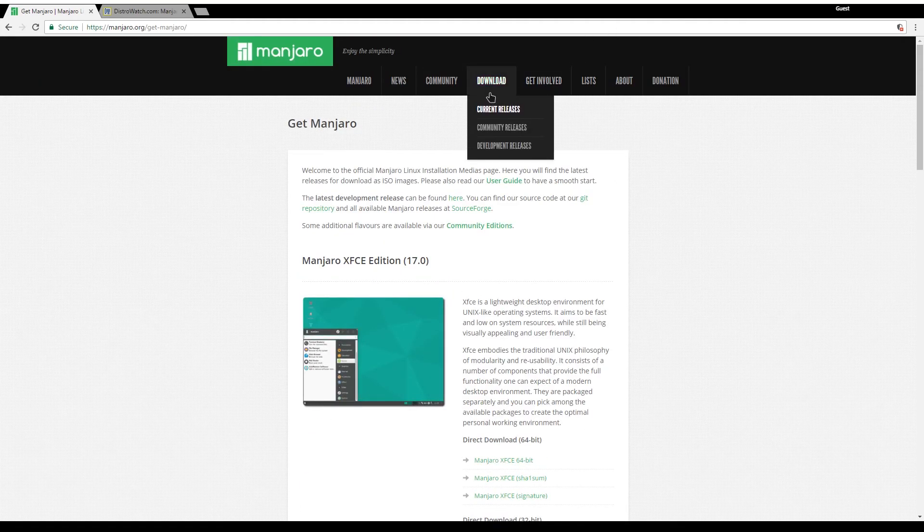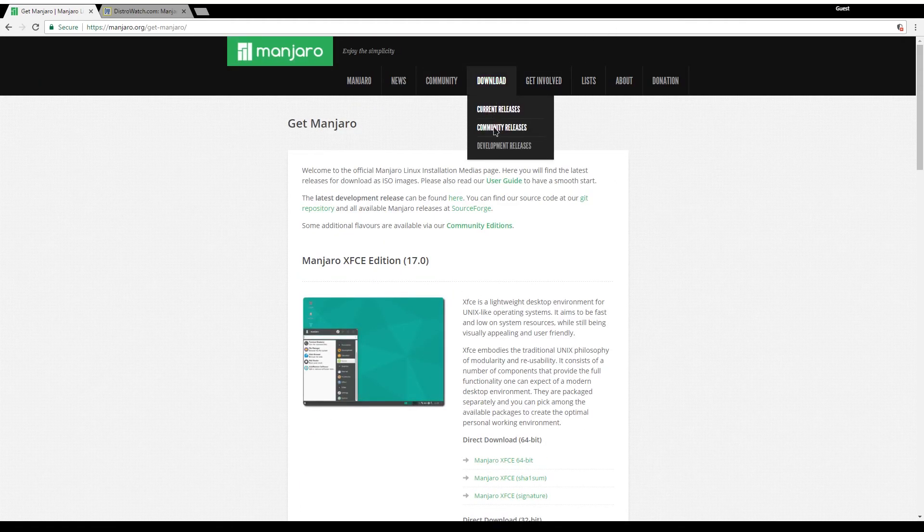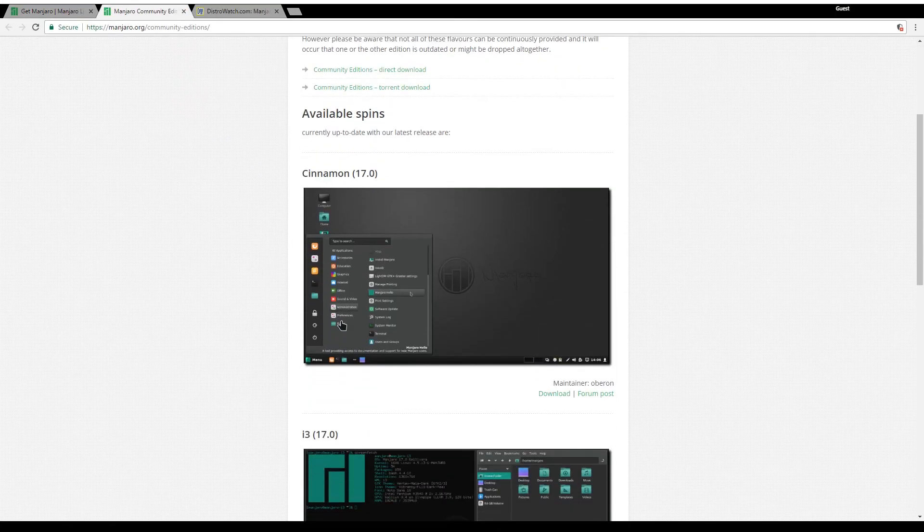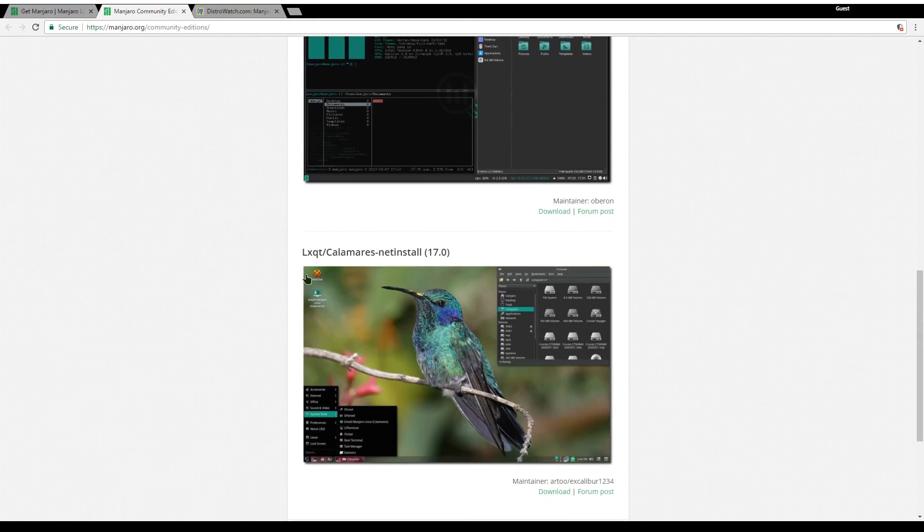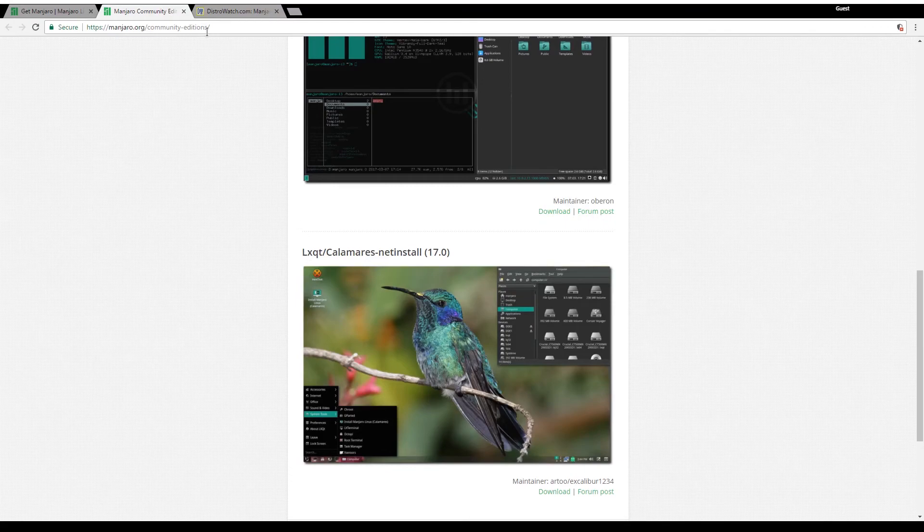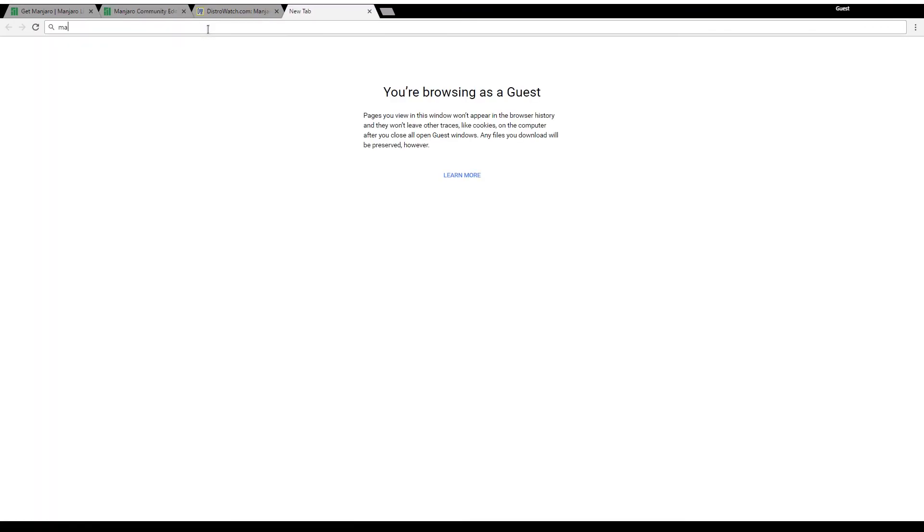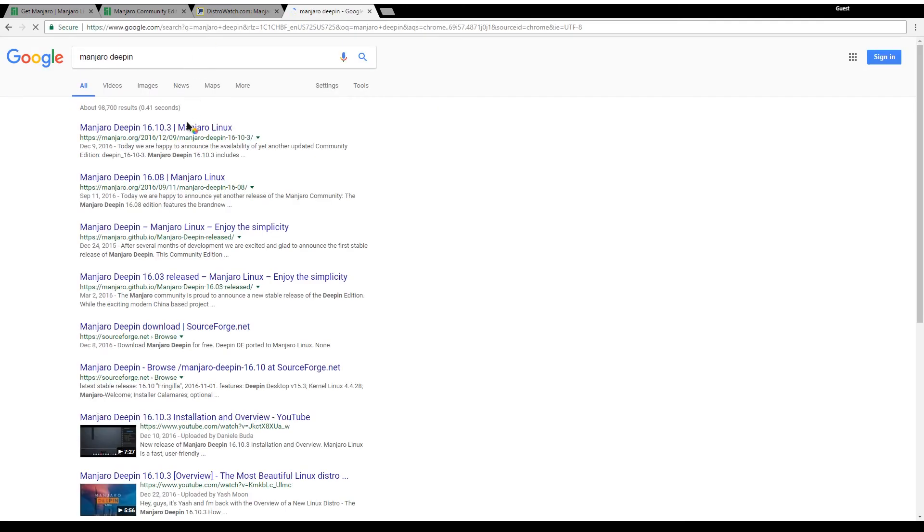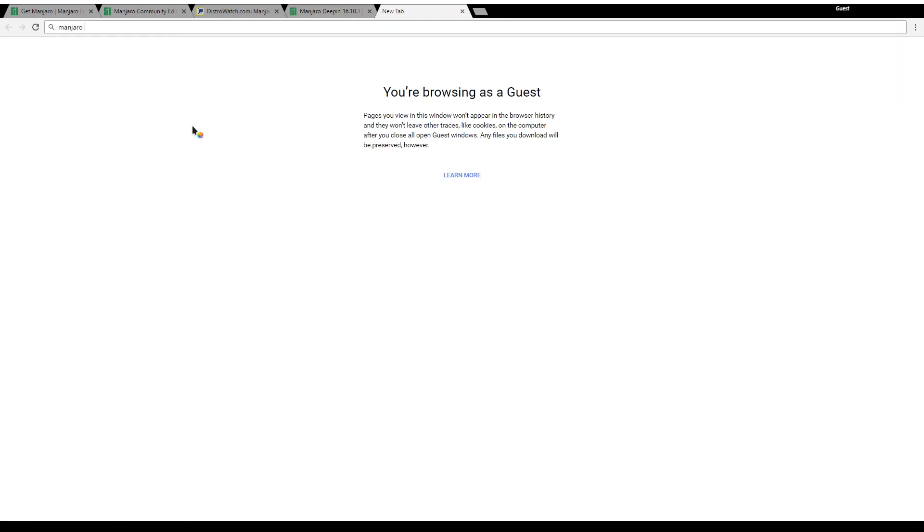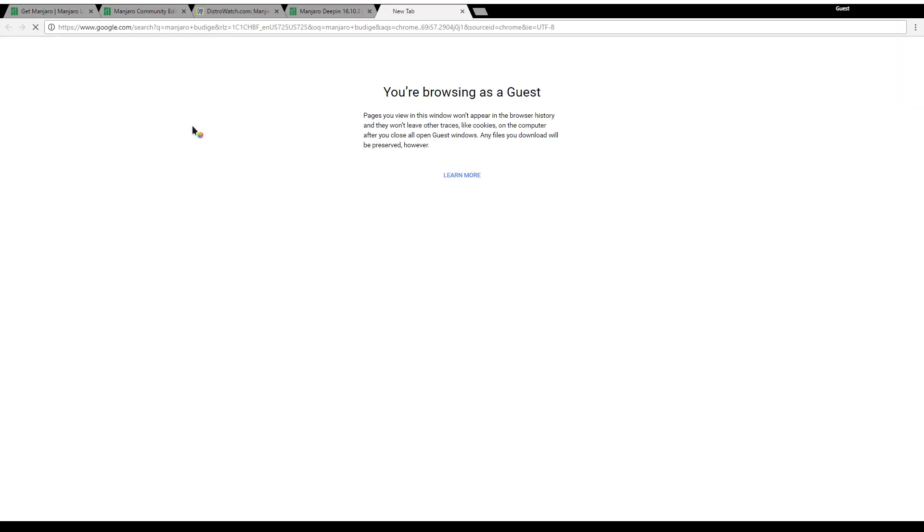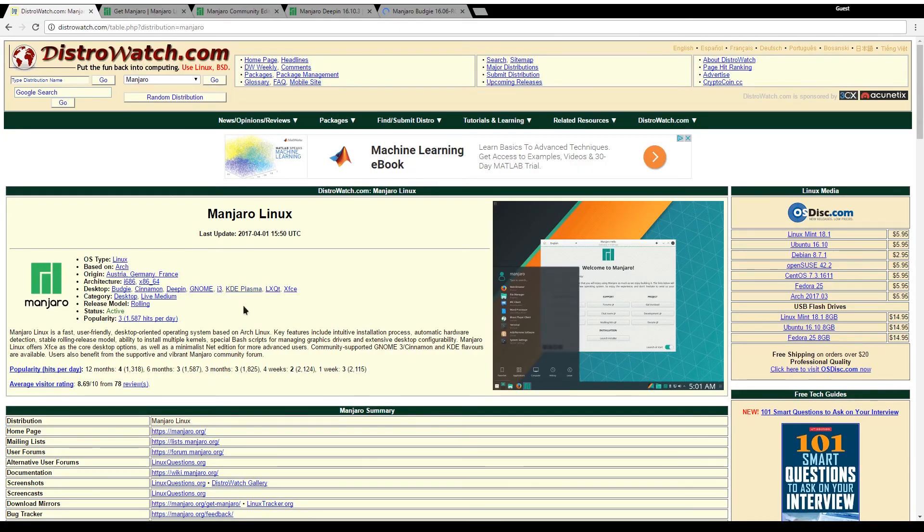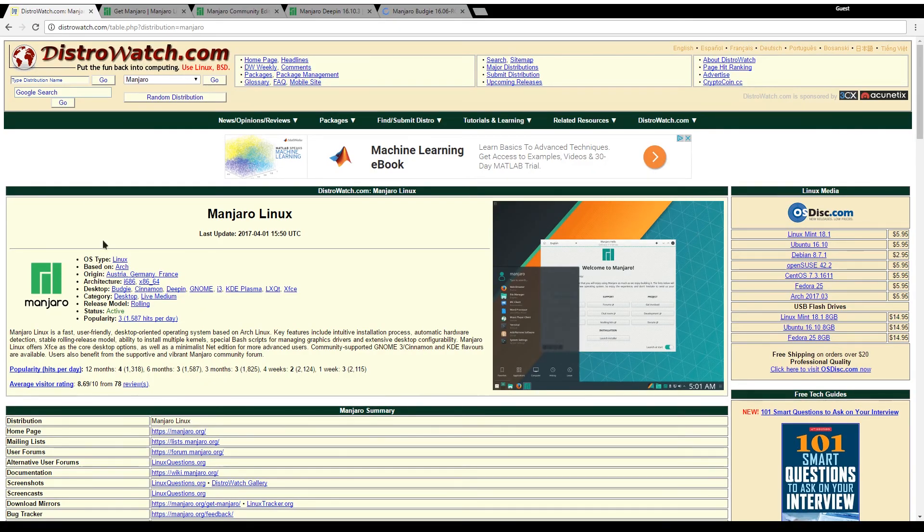On top of these you have community releases including Cinnamon, i3, and LXQT desktop environments. You also have Manjaro Deepin, a very beautiful desktop environment, and Manjaro Budgie, the default desktop environment for Solus OS. In total you have eight different desktop environments to choose from.